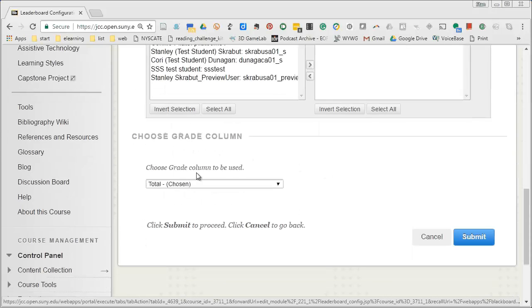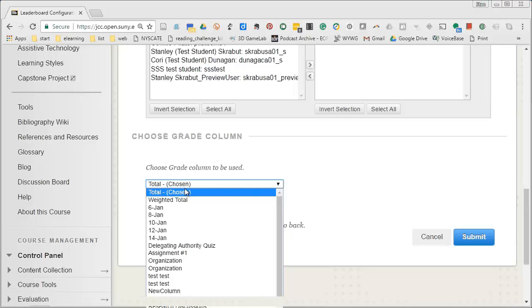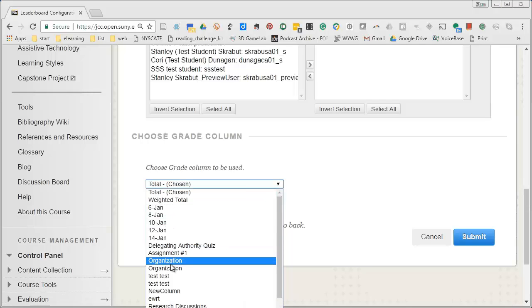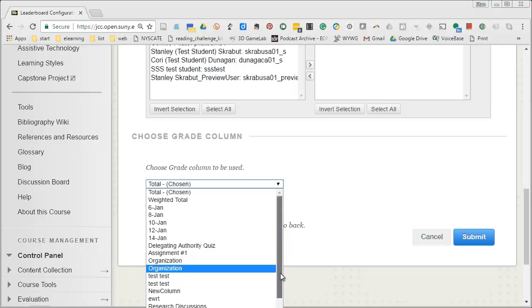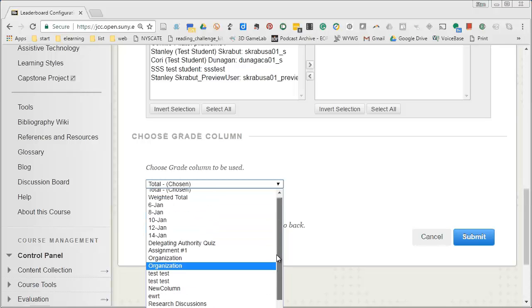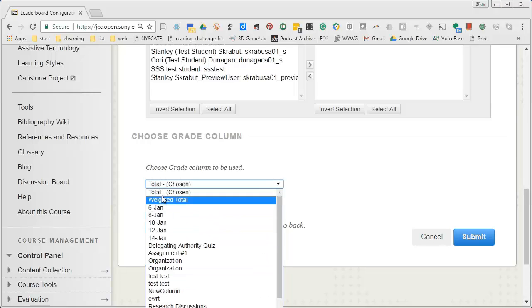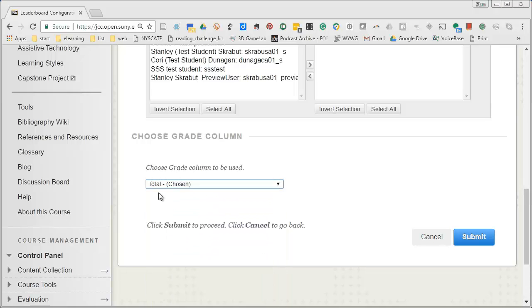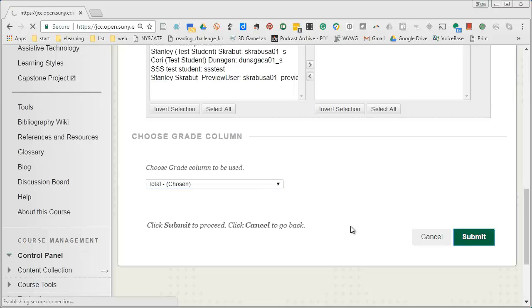And then finally you get to choose which grade column that you wish to use as a measurement. In my case I'm using the total score but I could very well select any of these other scores. So it's really up to your course on how you do this. When you have it set up the way you want it click on submit.